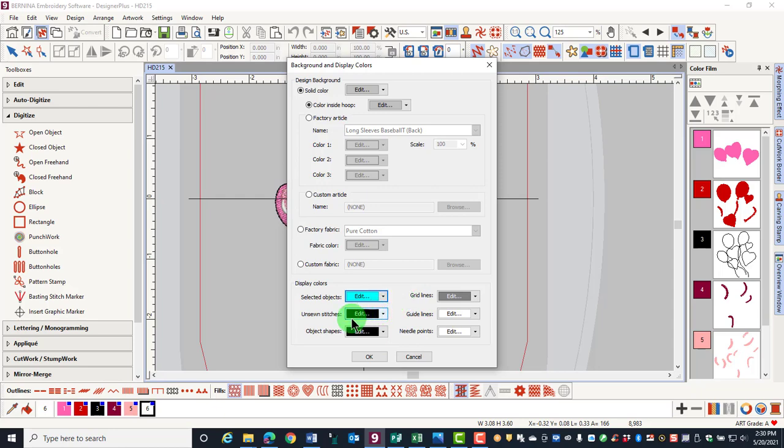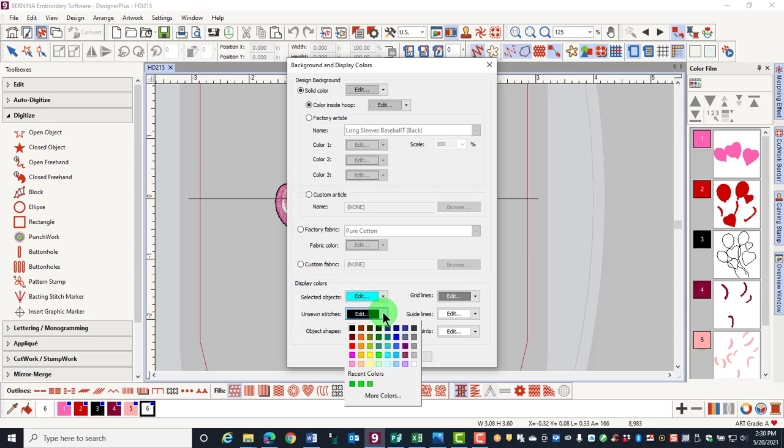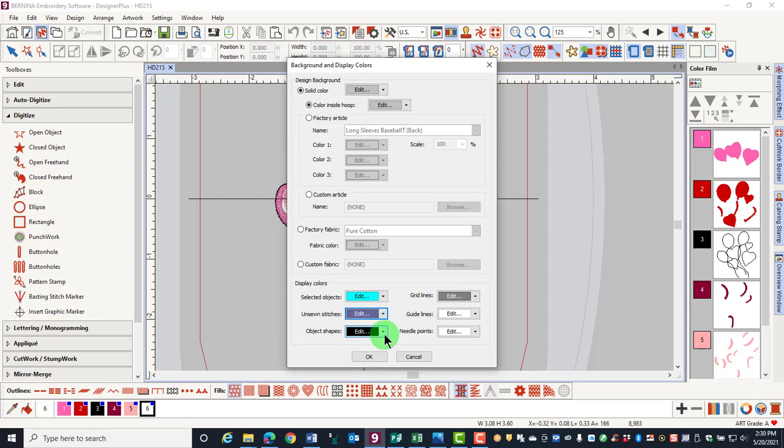The unsewn stitches refer to colors that are shown when traveling through the design. Traveling through a design will be discussed later. If you are working with dark objects, it's hard to distinguish the travel stitches. So again, you can select and change the color.